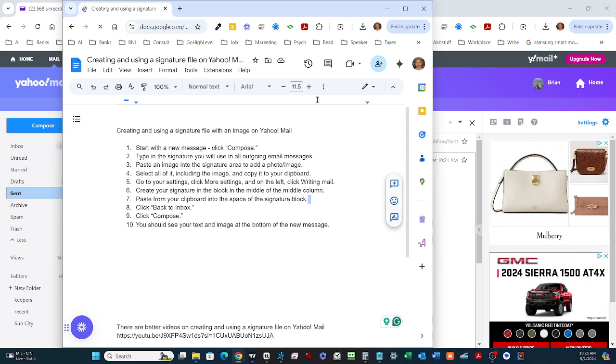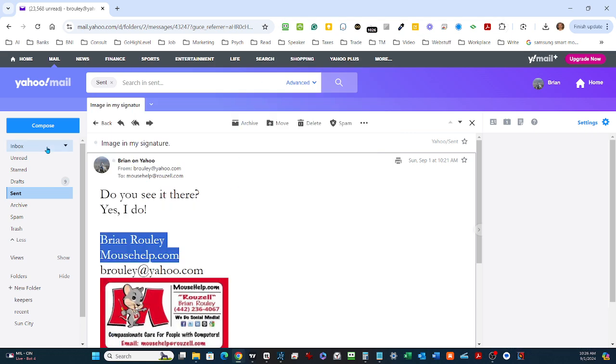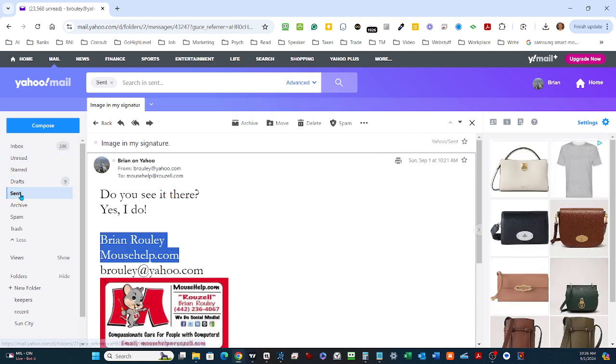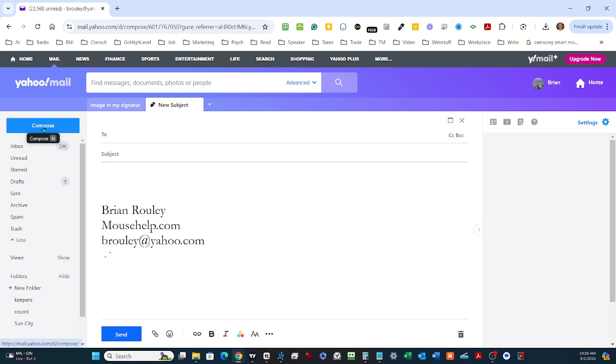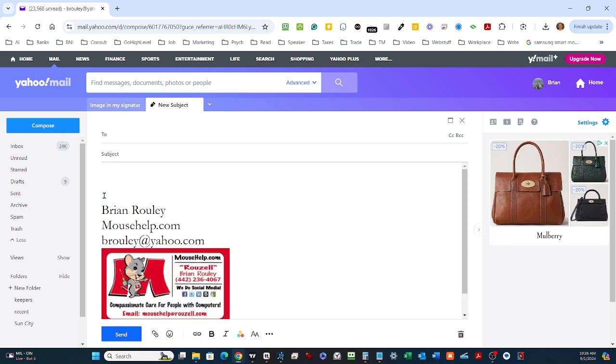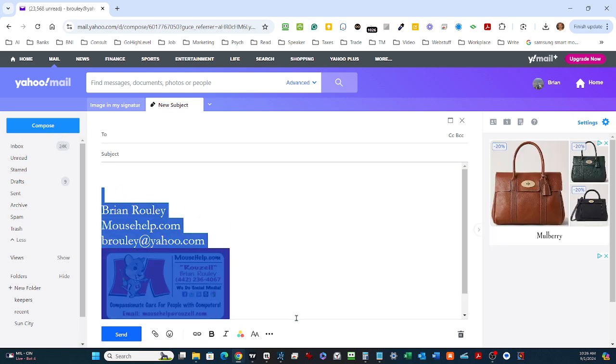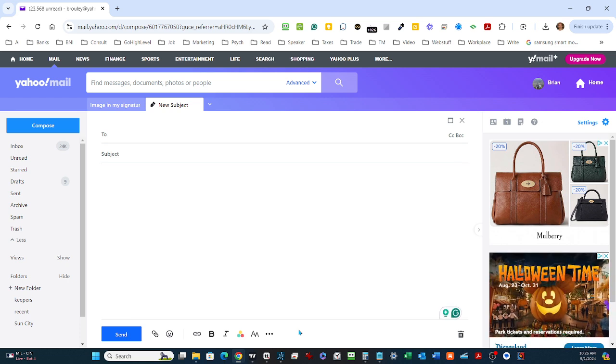Then we're going to go back to Inbox, click Compose, and your text and image should be there. Let's take a look. So here we are, and we're going to click Compose. As I said, there will already be something there because I've been doing this for a while.